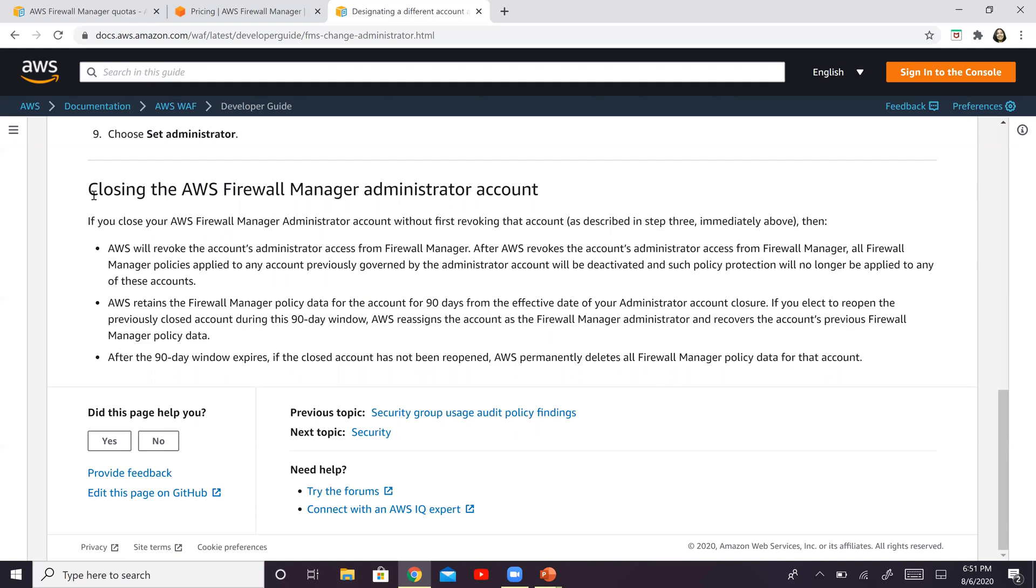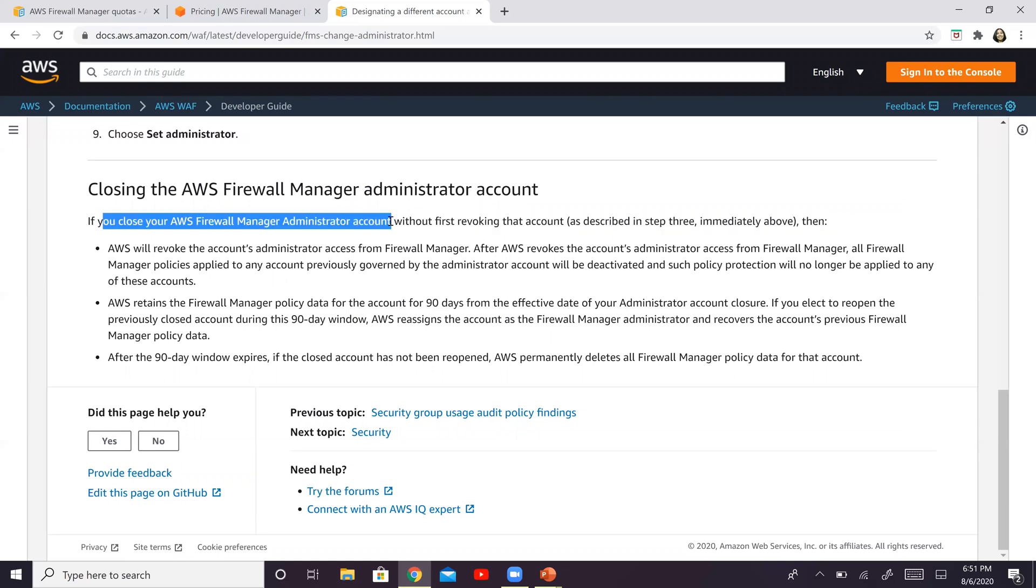So in this case, I happened to stumble upon this. And this is pretty simple verbiage right here.